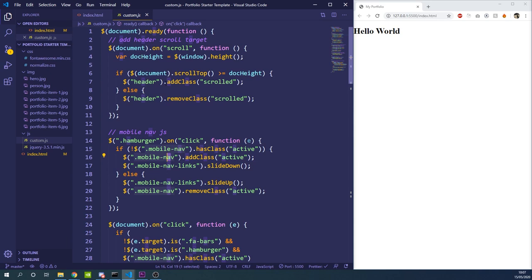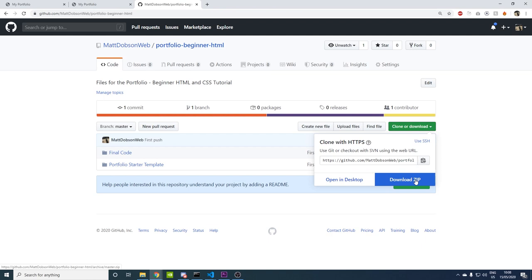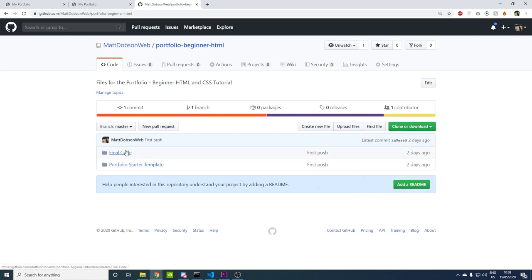I basically wanted this to be an HTML and CSS basics tutorial, but when we get to a certain point where JavaScript is being used I'll jump to the JavaScript document I've written and explain what's going on. All of this is available for download in the GitHub repo. You can download the repo — I'll put the link in the description. Download it as a zip and inside you've got the final code and the portfolio starter template.